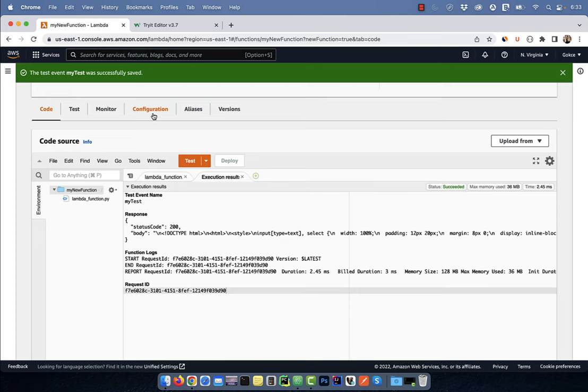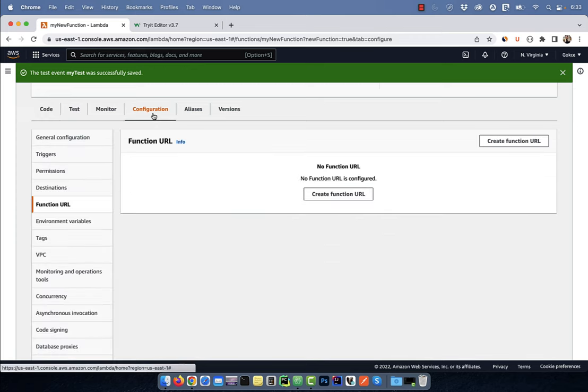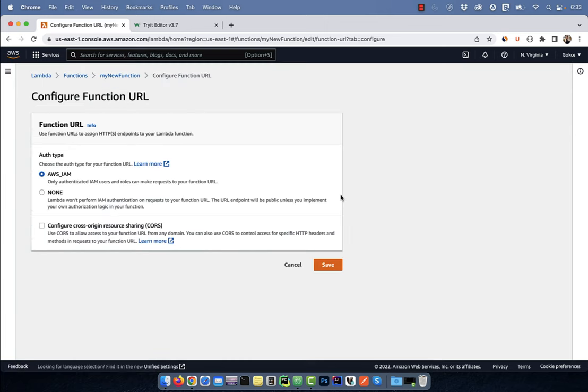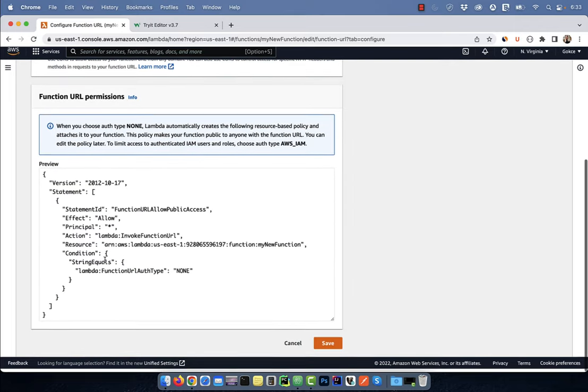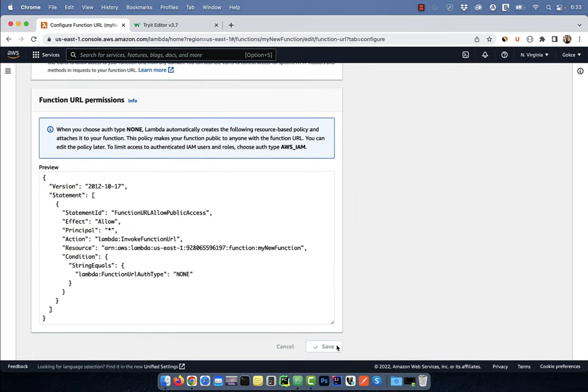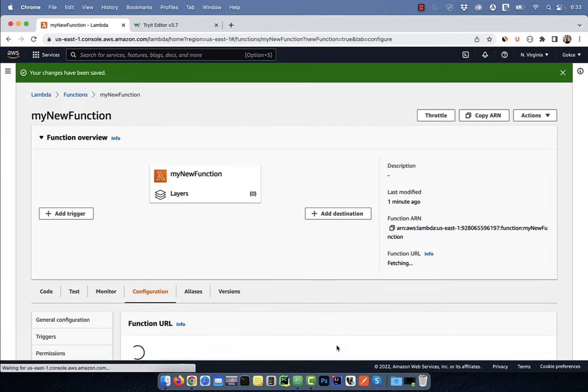Now click on the configuration tab, then select function URL from the left menu. Hit the create function URL button. For the auth type, I'm going to select none, then hit save.